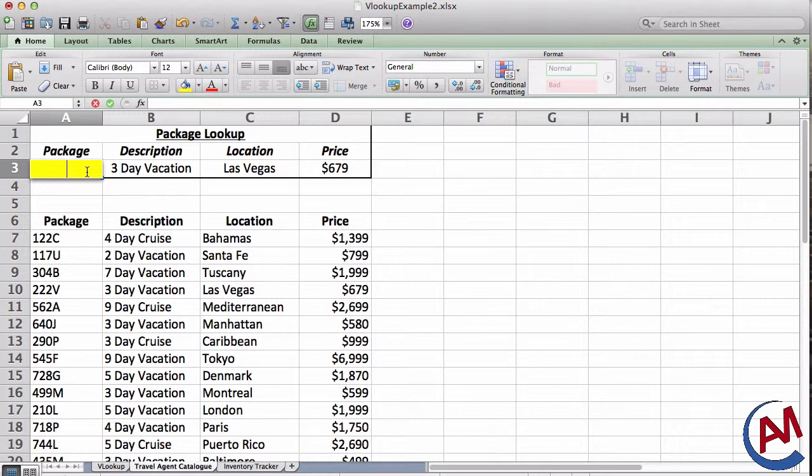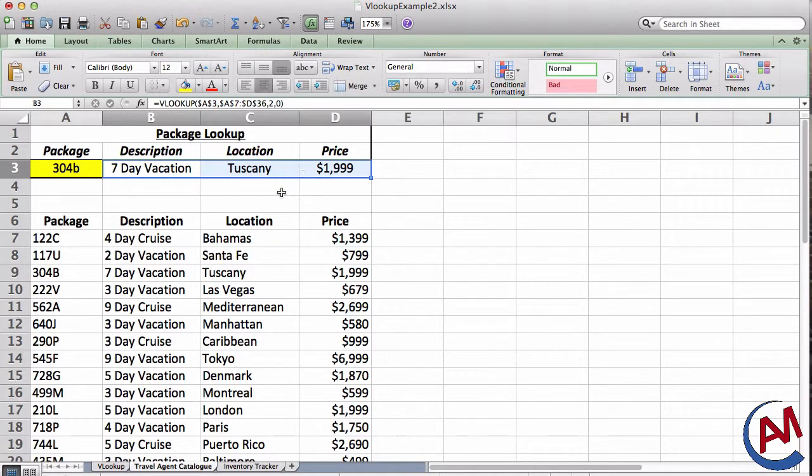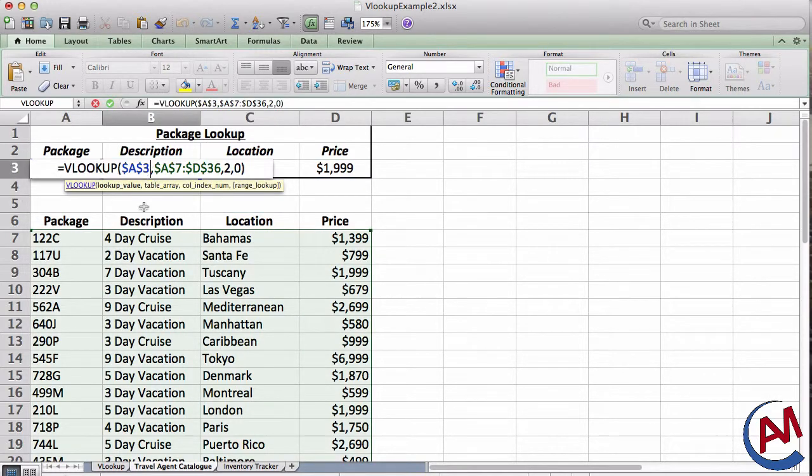So, the seven-day Tuscany, I look and I see it's 304B. So I put that in, in that top row. And magically, all this changes. And it's all using VLOOKUP.